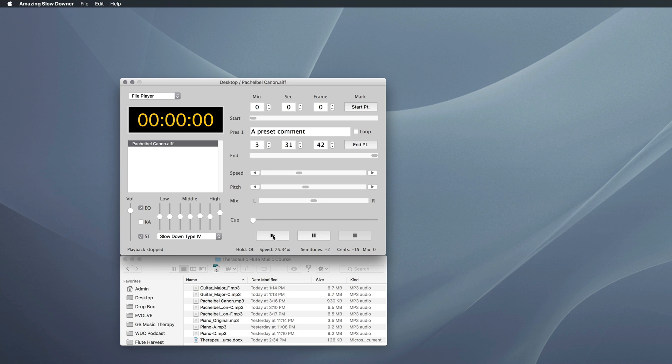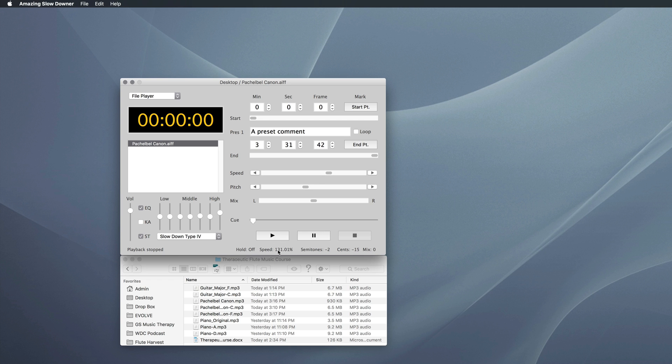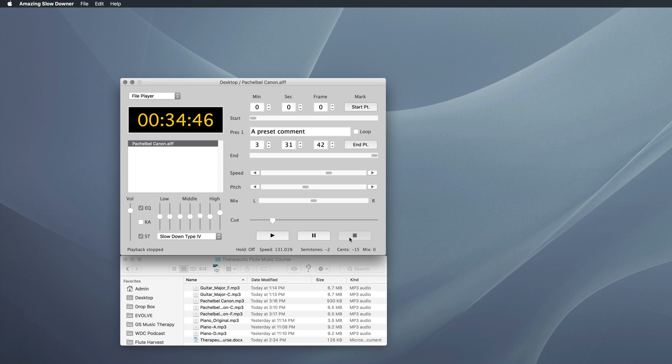Nice and calm, very mellow. And of course, if I wanted to go faster, I could slide it up. This is about a hundred and thirty percent. Okay, so you get the picture.